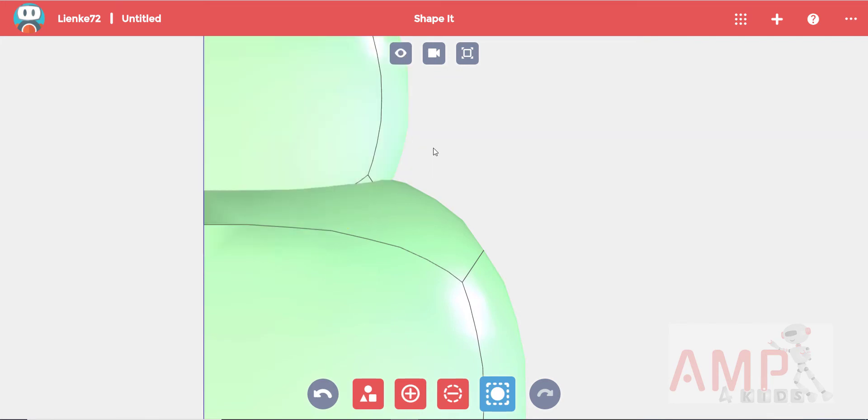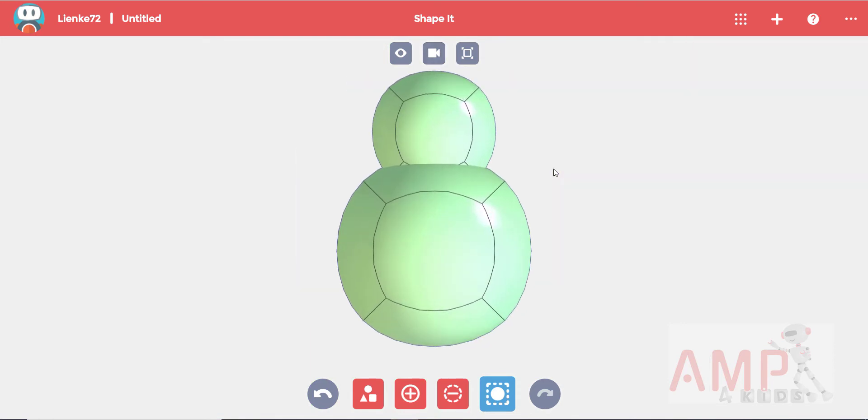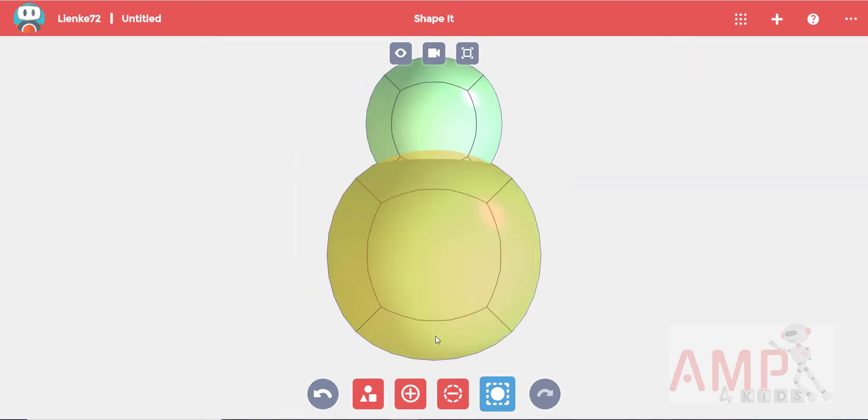It should be one perfectly straight line. Now we can start with the legs. Change to a front view and click on add material.